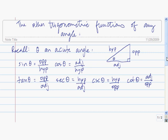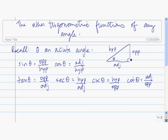Let's recall a few things we've already talked about. The first is the definition of the six trig functions using a right triangle for an acute angle theta. Here's the angle theta, here's the right angle. The sine of the angle is the opposite over the hypotenuse. The cosine of the angle is the adjacent over the hypotenuse. The tangent of theta is the opposite over the adjacent. The secant of theta is the hypotenuse divided by the adjacent — the reciprocal of the cosine. The cosecant of theta is the reciprocal of sine, so it's the hypotenuse over the opposite. And the cotangent of theta is the reciprocal of the tangent, so it's the adjacent side over the opposite side.